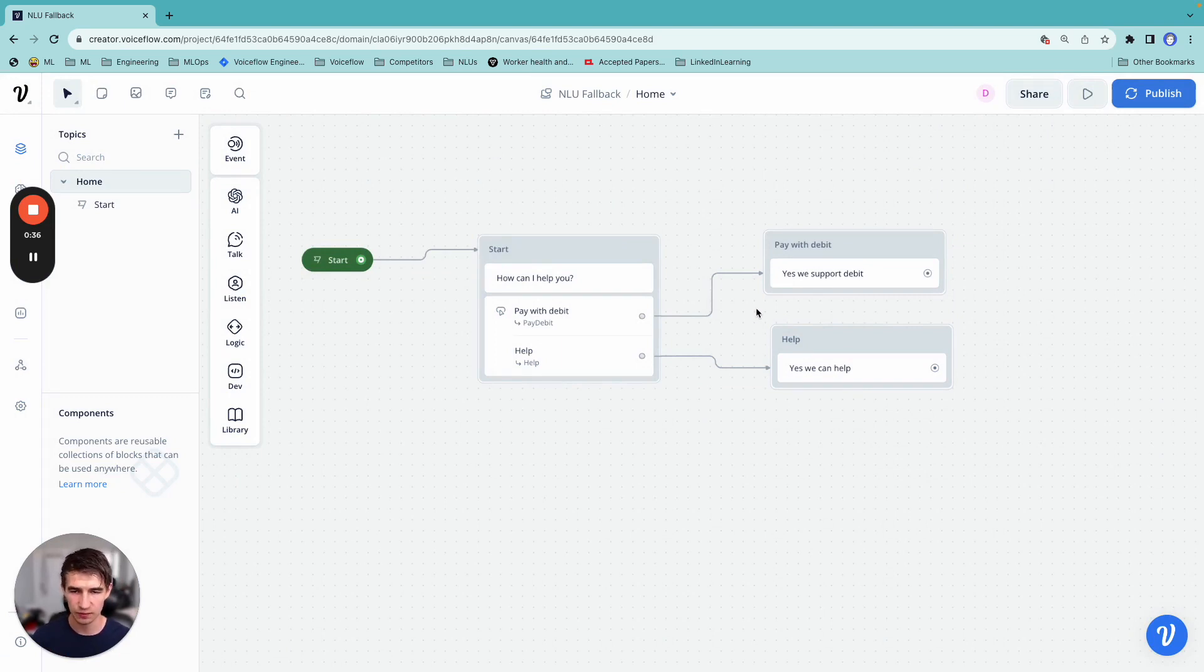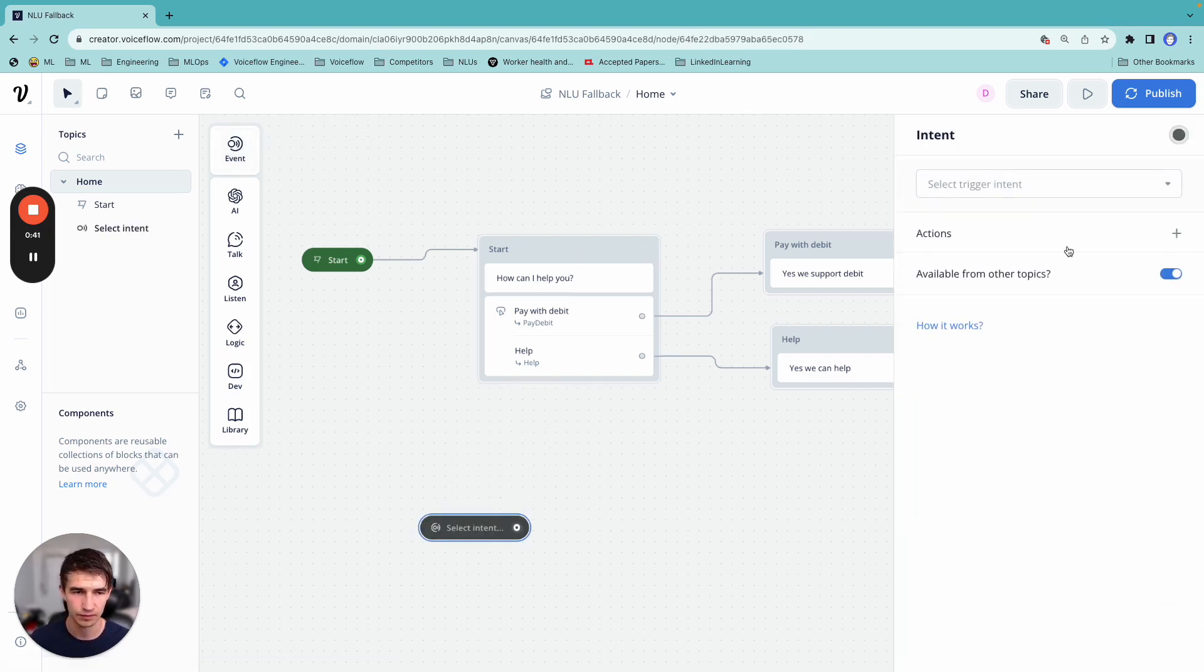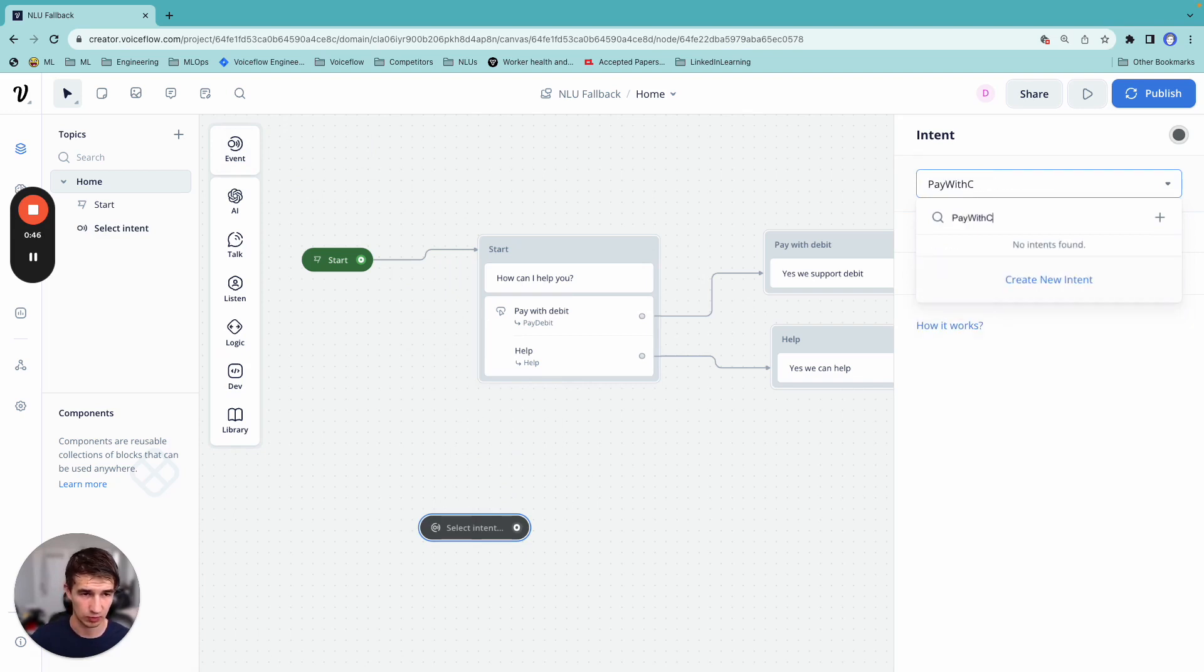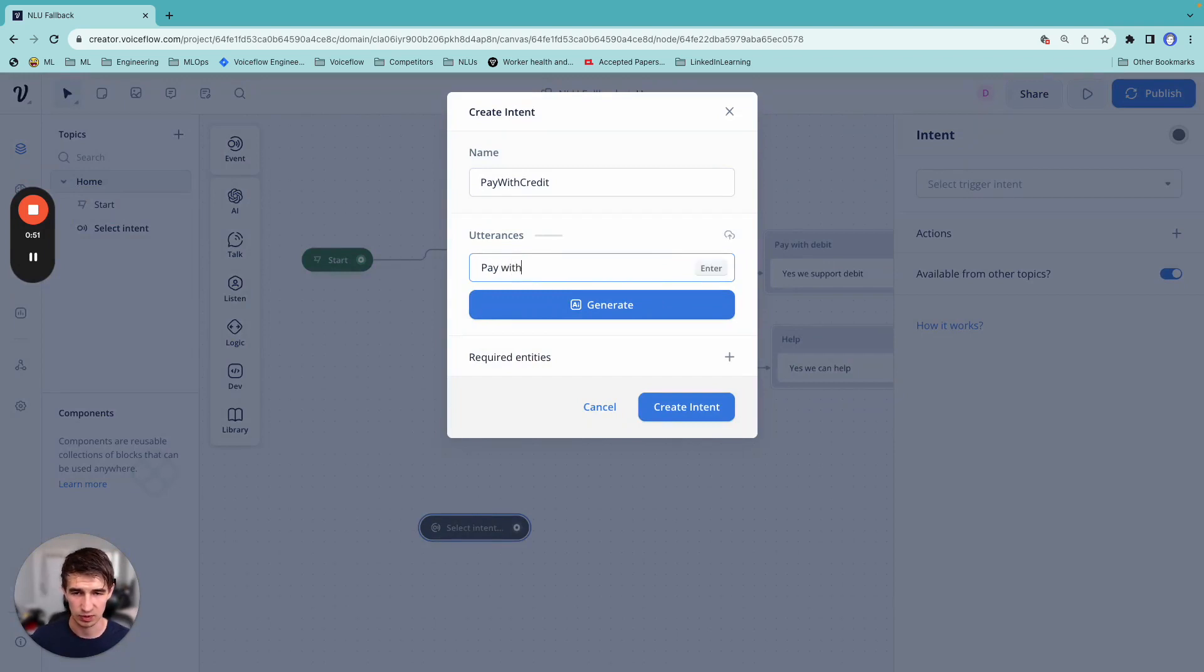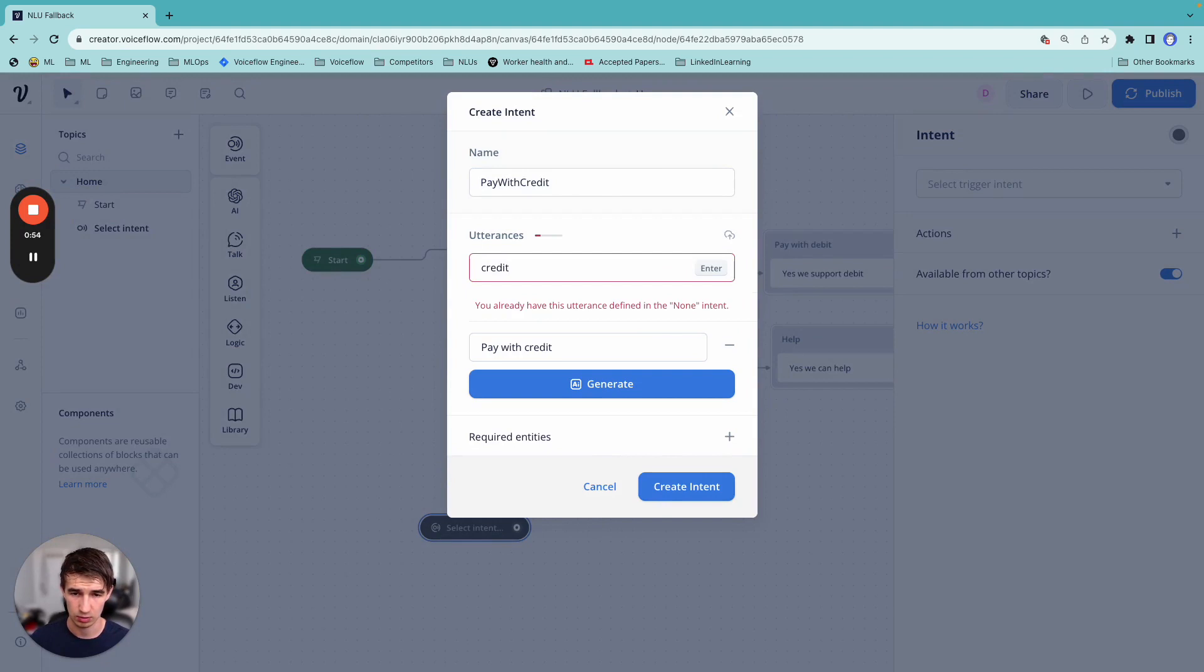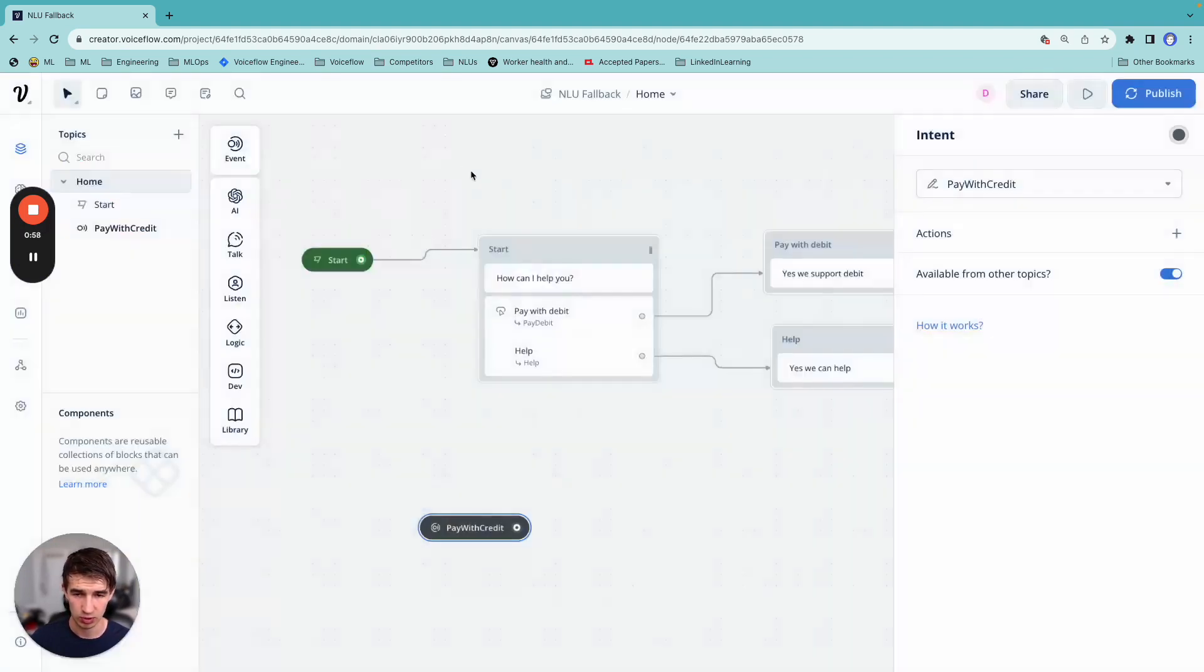So this might be a frequently asked question. So what we can do is we can add an intent here and call it pay with credit and add our standard utterances: credit.